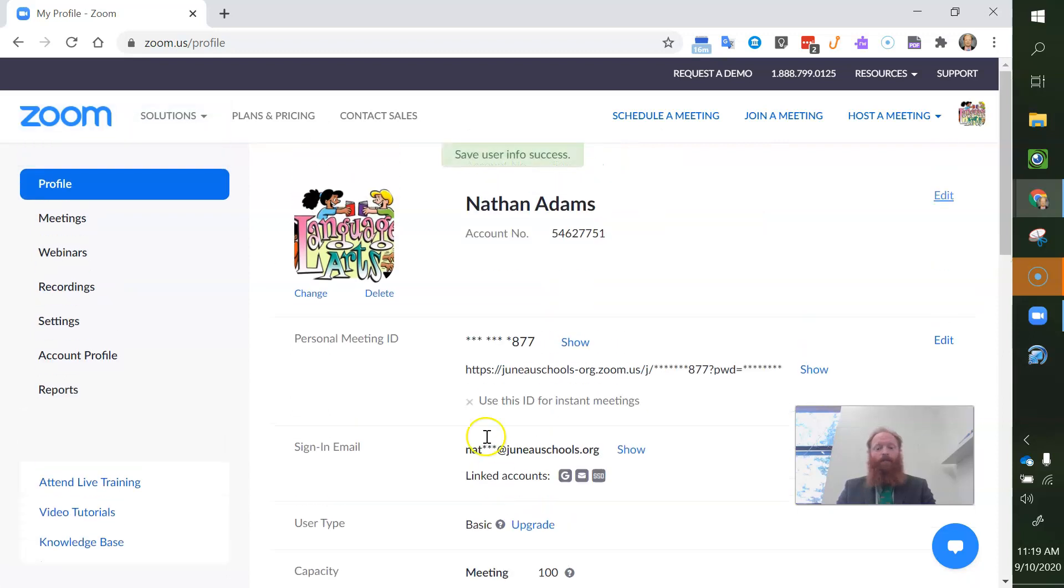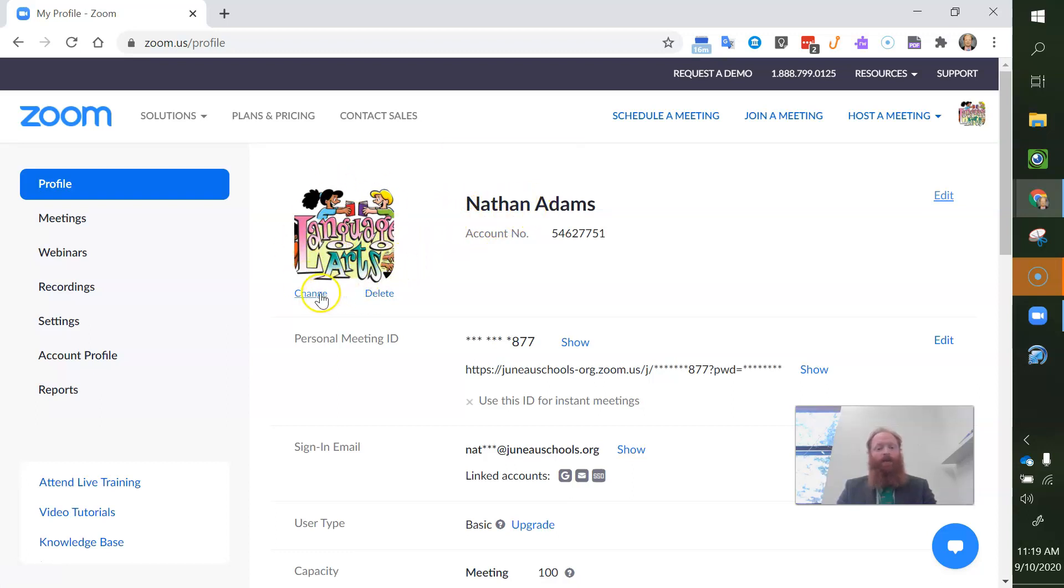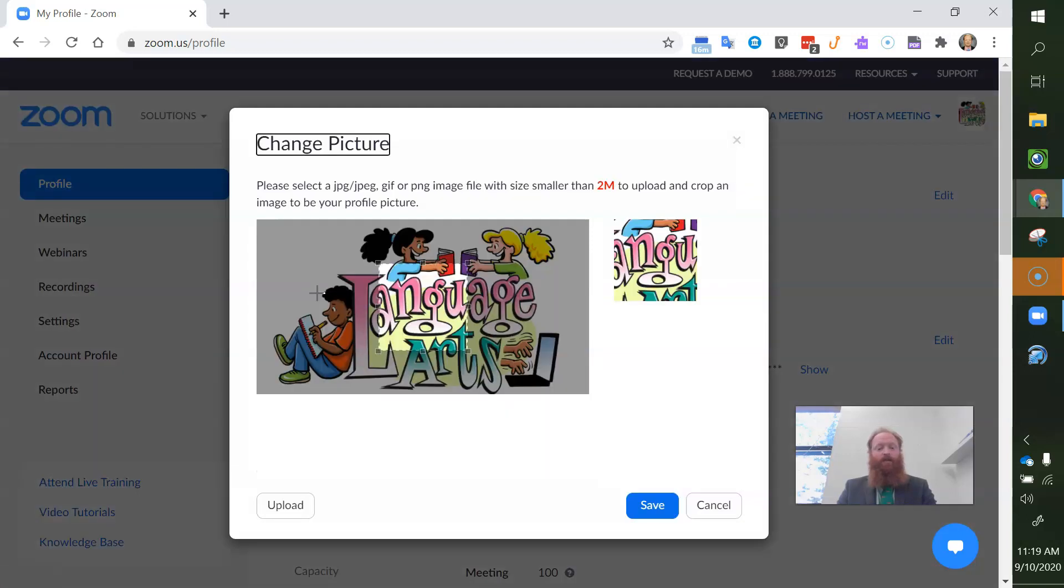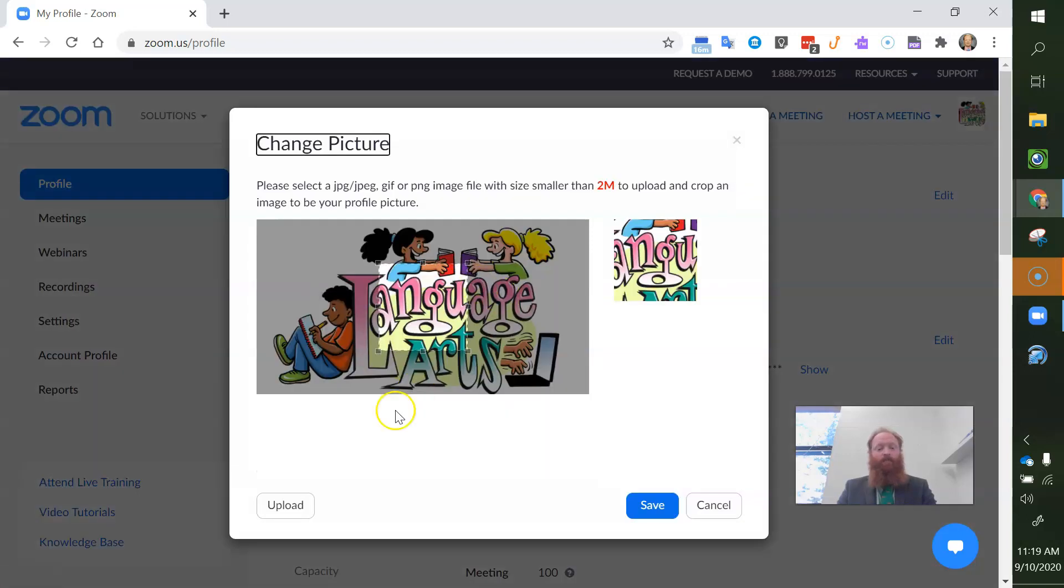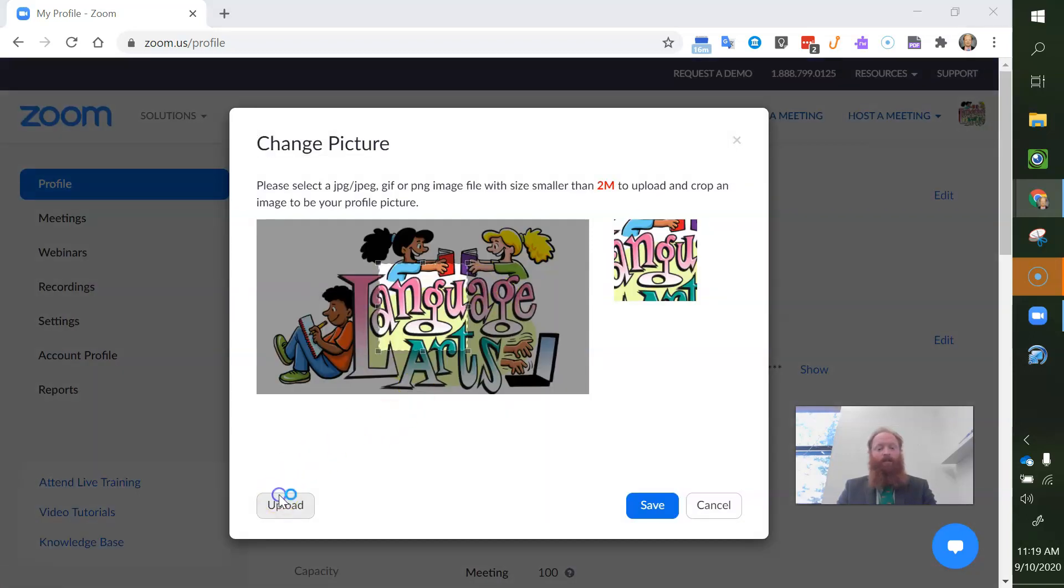All right, so now it has changed from Mr. Adams to my first name. Now this is my profile picture. I want to change this so I'm going to click change and I'm going to click upload.